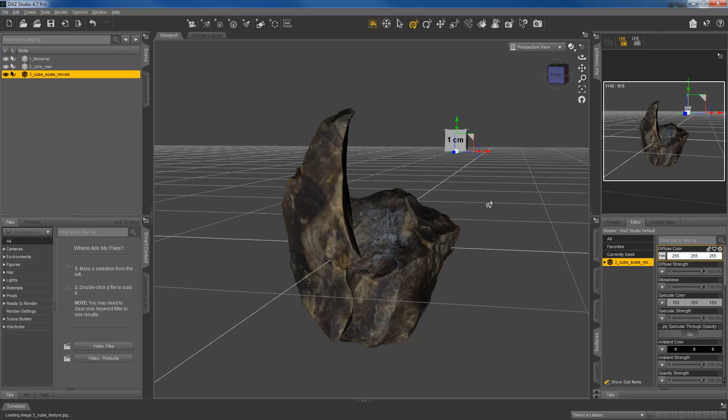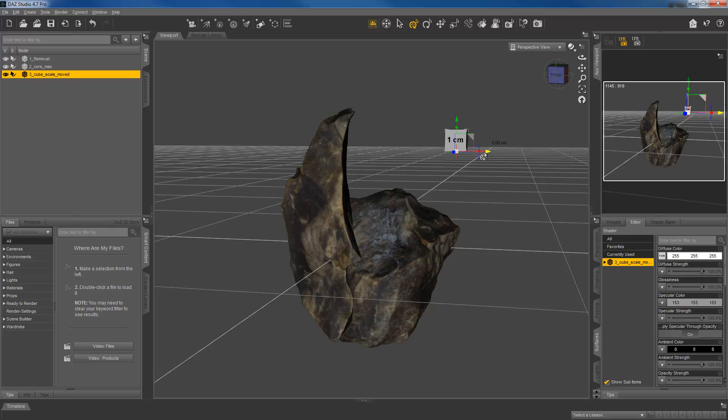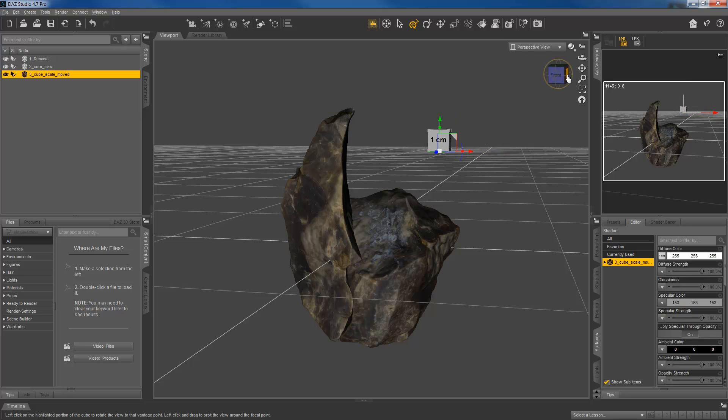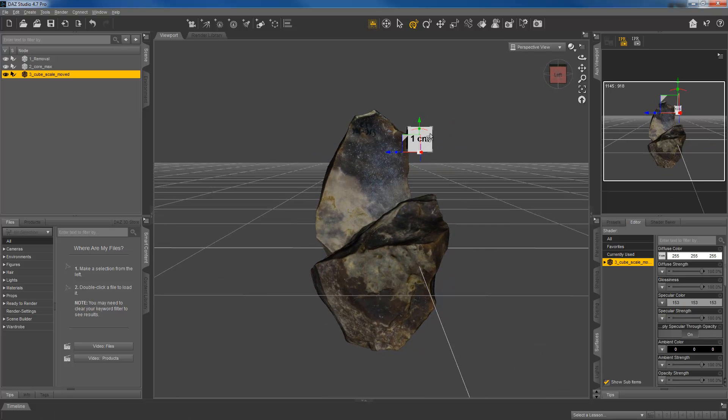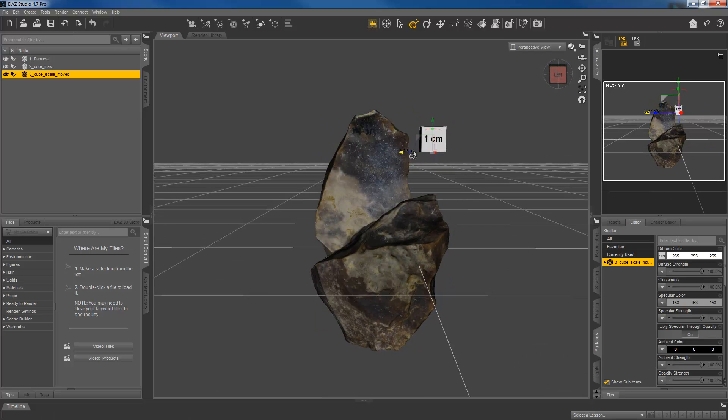Also, if you're using a scale cube and you need to move it around, if you click on the scale cube, and then you can click on these X, Y, and Z arrows. So once they become highlighted in yellow, you can move that wherever you need it to be. So I'm just going to move it a little further over.